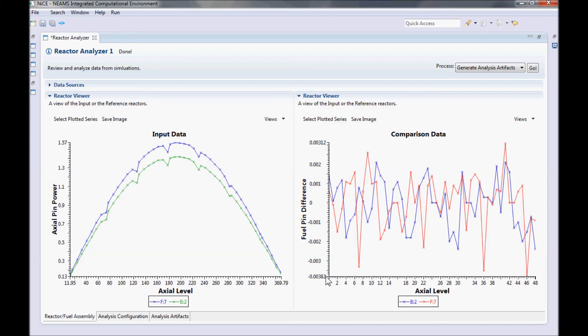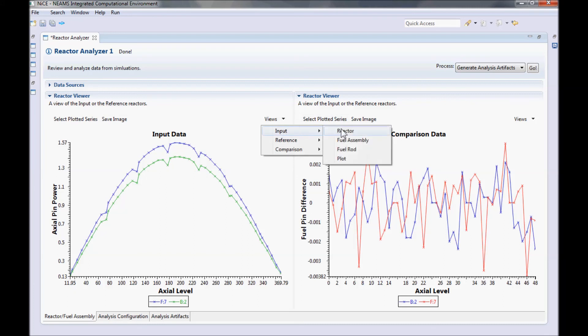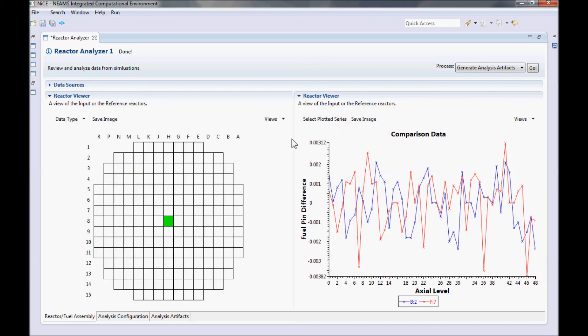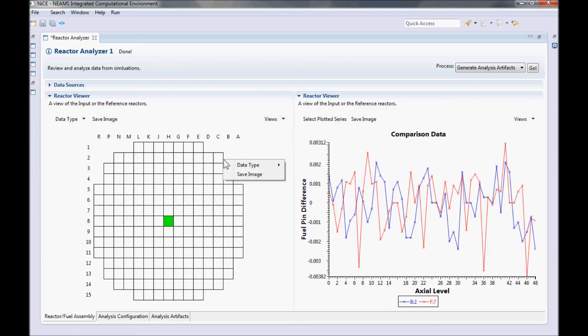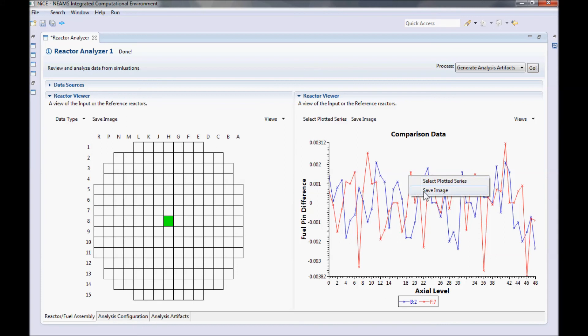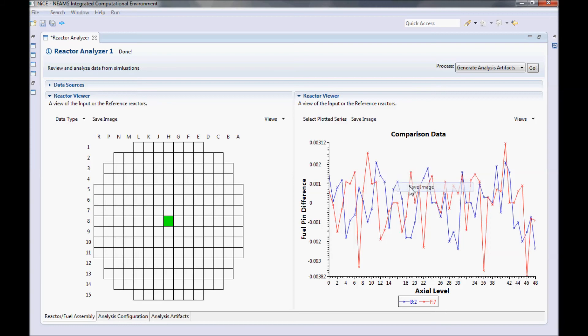This about wraps up my tour of the Reactor Analyzer, but first, there are a few more things that I'd like to show you. You may have noticed the Save Image button that appeared in all of the Reactor's views. This button allows you to export the graphics you see as images. You can also access every button in the view's toolbars by right-clicking on the view. So, to save the plot of the differences that we just created, I can either click on the toolbar button, or I can right-click on the plot and click Save Image.